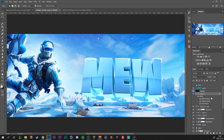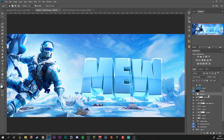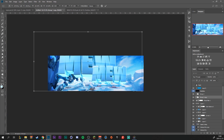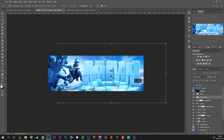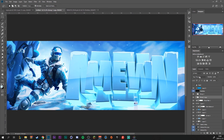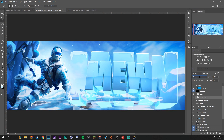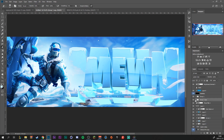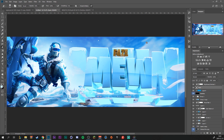Select all the layers connected to the text and Ctrl+G to make a group. Duplicate this group and drag it below our main text layer. Make it a lot bigger. Make the blending mode Lighter Color. If you think it's too much, merge it and erase it a little bit right here. Then we can show our Face text.